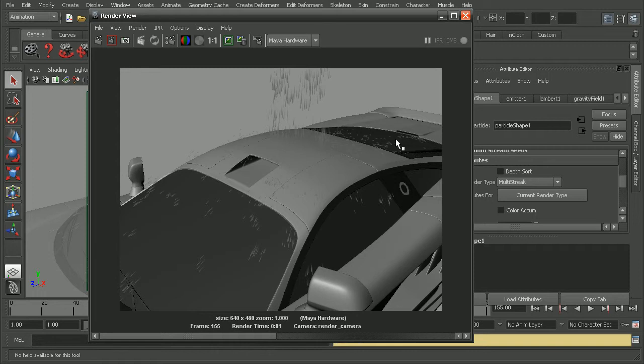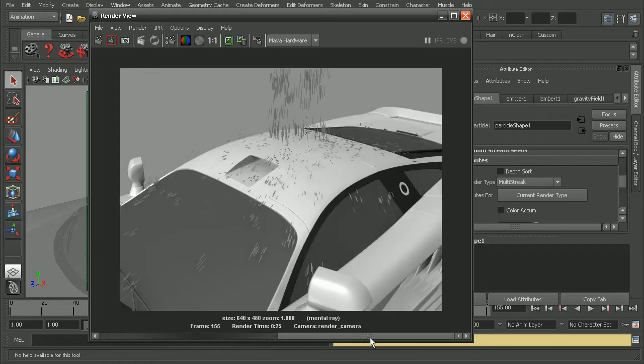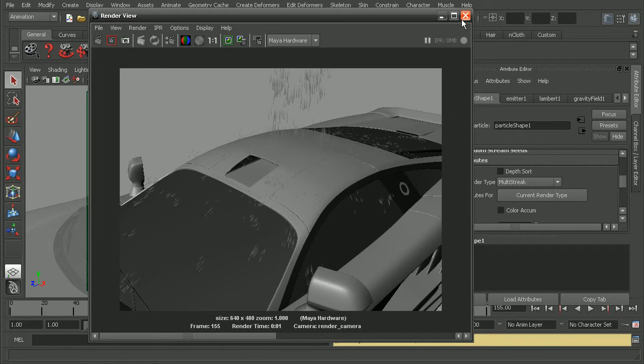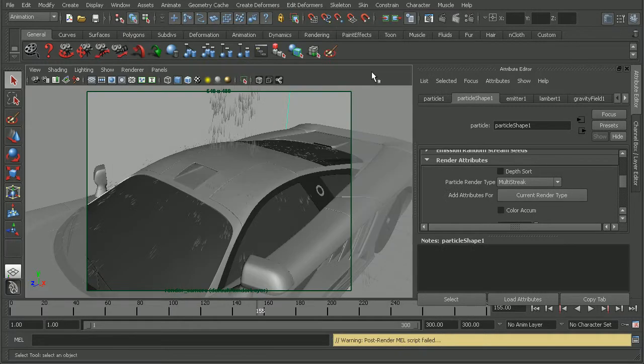So then how can we get our background geometry, in this case the car, to render with mental ray? Because I like the way the car looks in mental ray. But how can we get that and then render out the particles in the hardware renderer? To do this, we're going to want to set up some render layers.